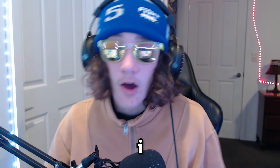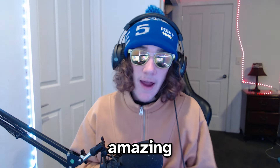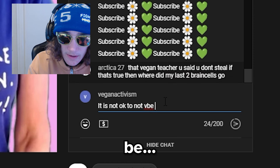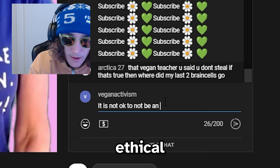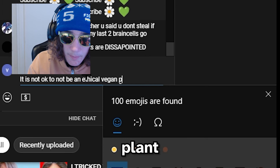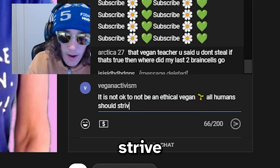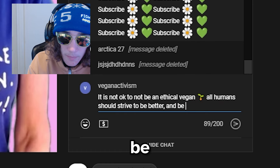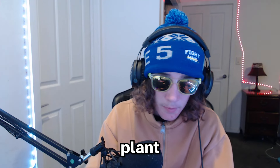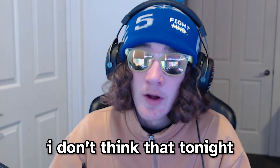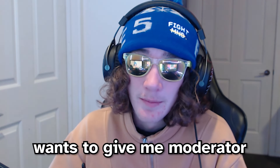I'm going to send another message: 'It is not okay to not be an ethical vegan. All humans should strive to be better and be vegan.' I've come to a conclusion - I don't think that tonight that vegan teacher wants to give me moderator. So I'm going to wait until tomorrow night and we're going to do this again.